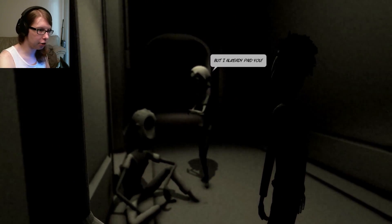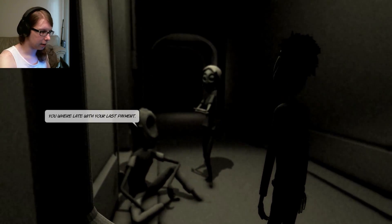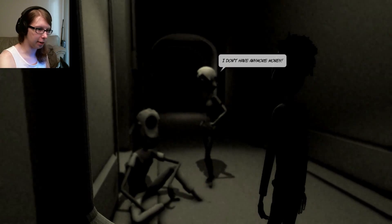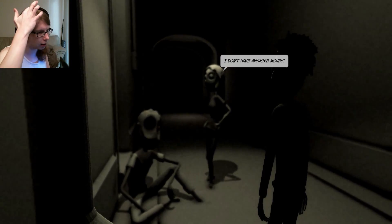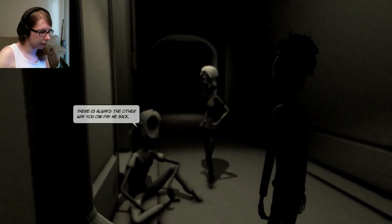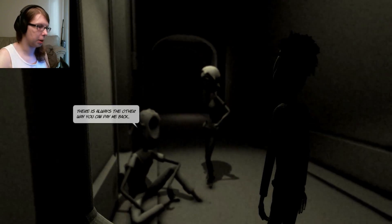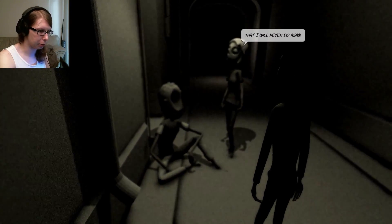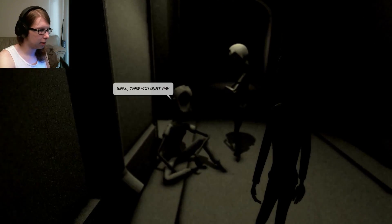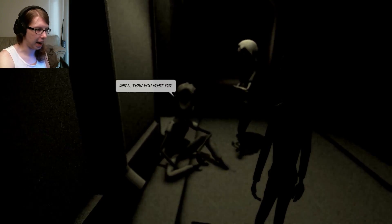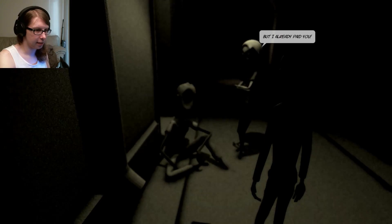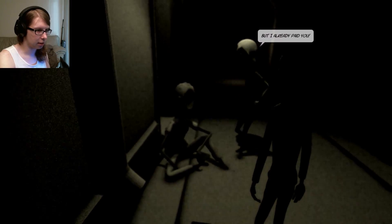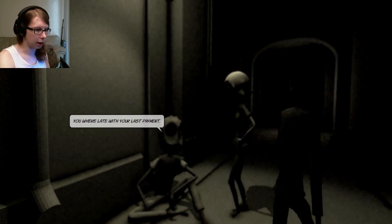But I already paid you. You were late with your last payment. I don't have any more money. There's always another way you can pay me back. Gross. That I will never do again. Well, then you must pay. But I already paid you. Oh, and then it loops.